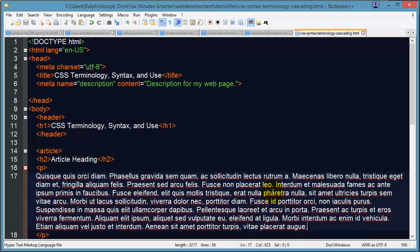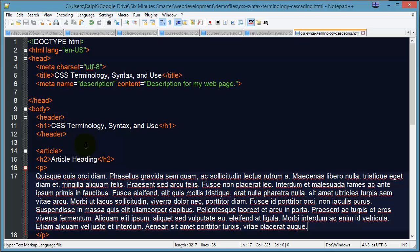It started years ago when CSS came out in the late 90s, but the whole idea is that we have this separate language that controls the look and the layout of our page so we no longer have to embed styling characteristics in with the HTML.